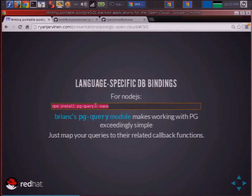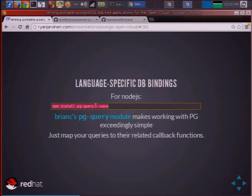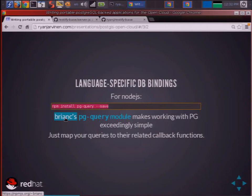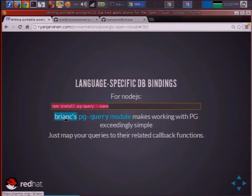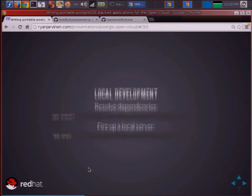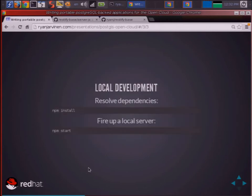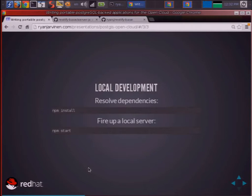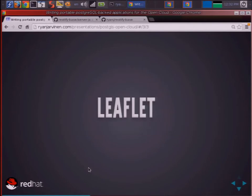So you want to also add some language-specific database bindings. For Node.js, npm install pgQuery dash dash save. If you run that, it'll add it to your package.json file and list it as a dependency. So for local development, if you wanted to spin up a local server with a base project or with a completed project, you'd run npm install to install dependencies locally if you don't have them yet, and then npm start.